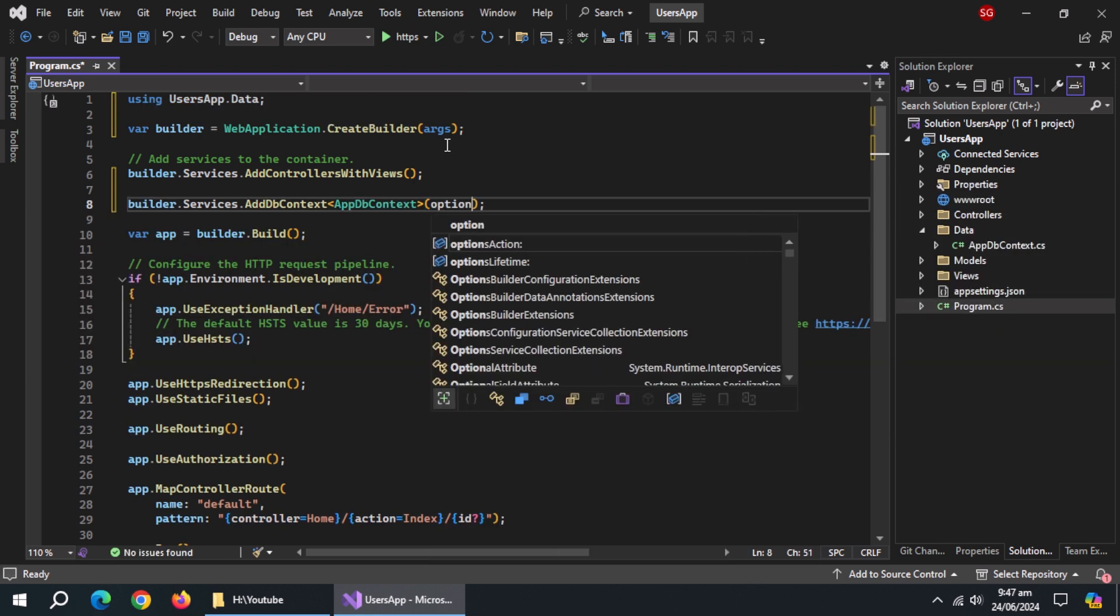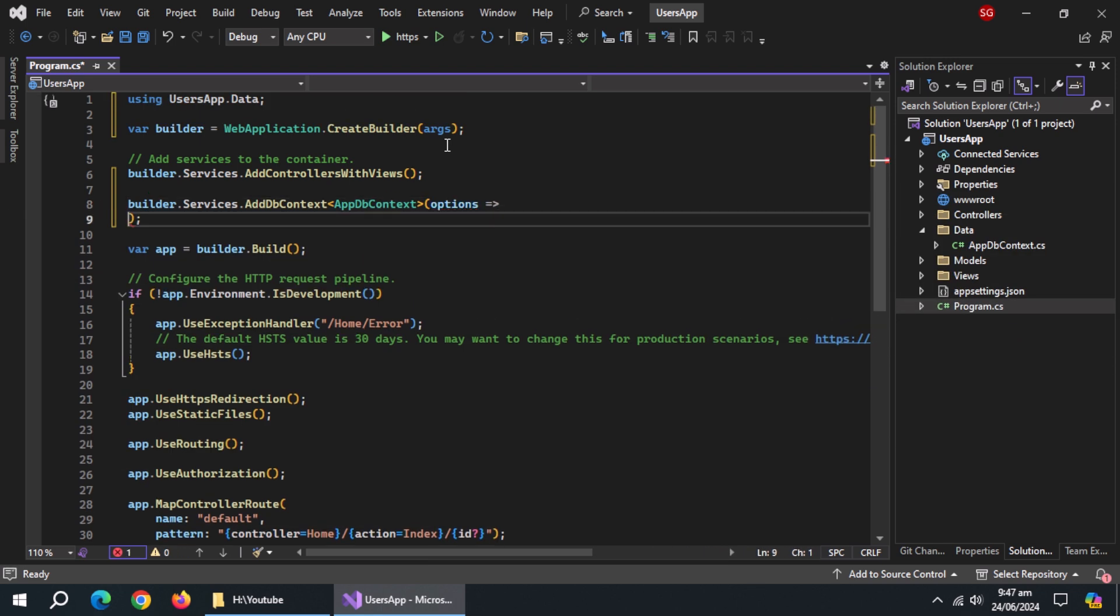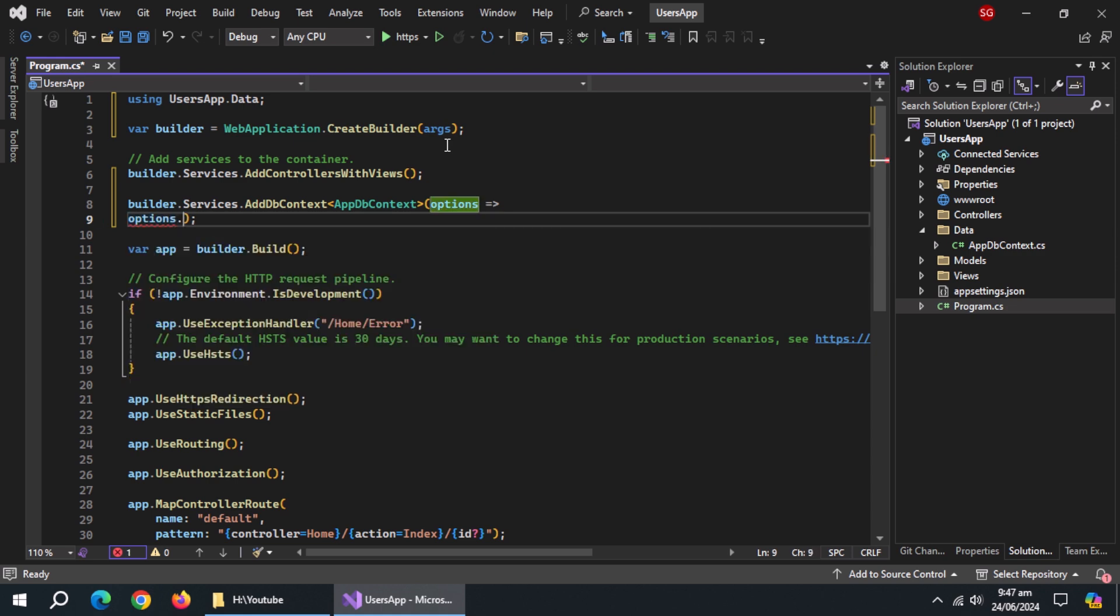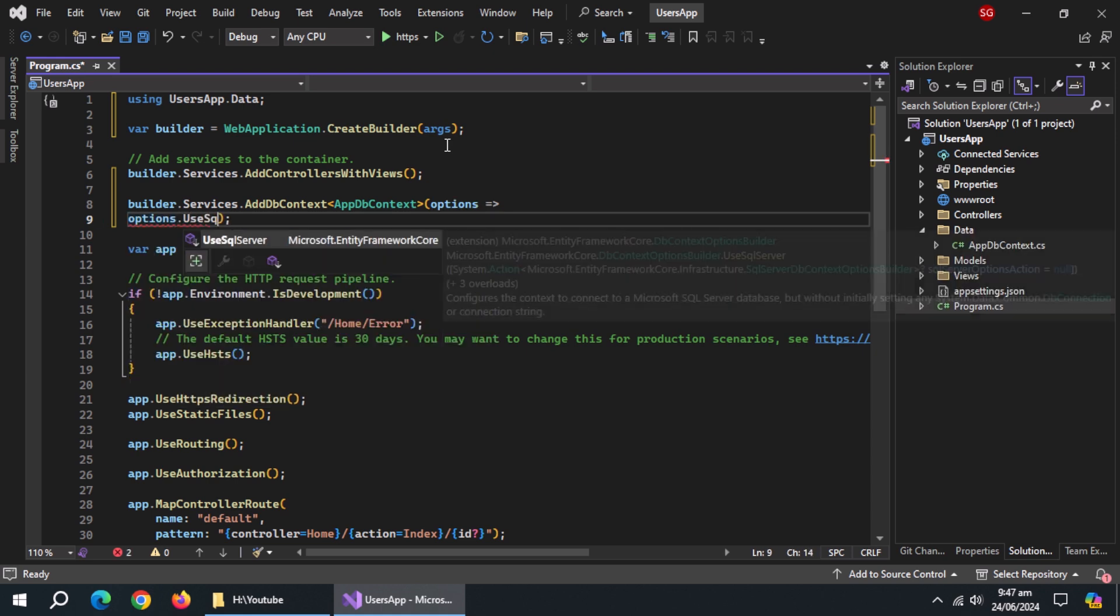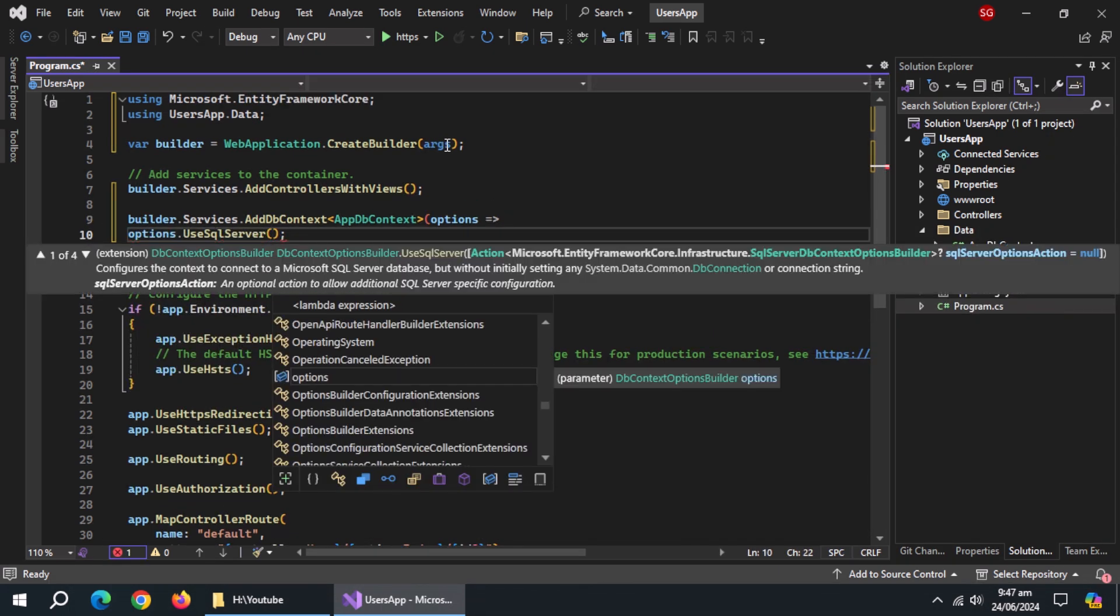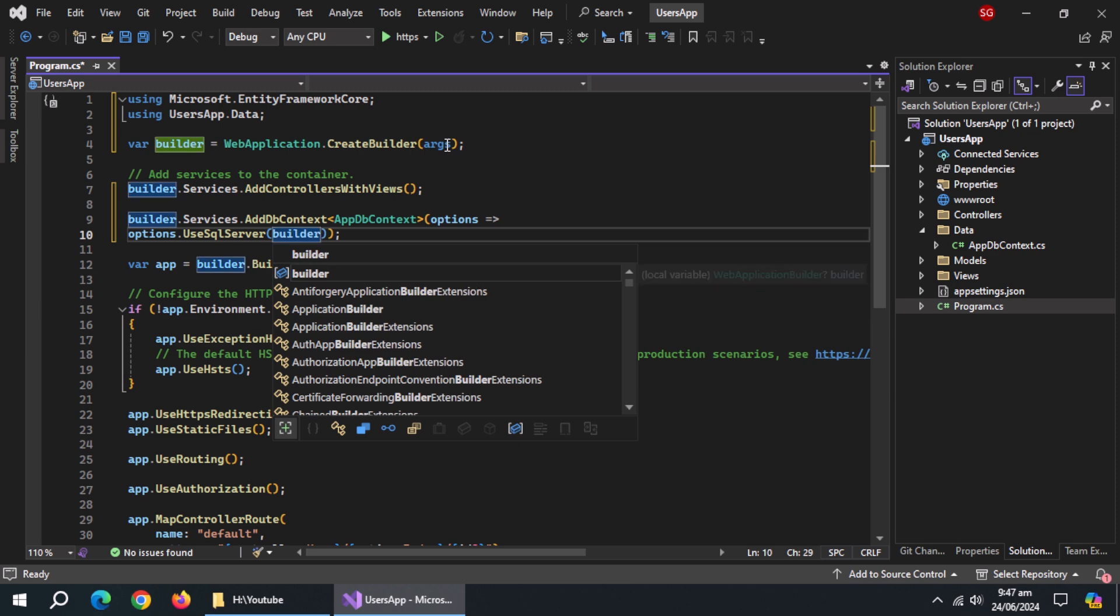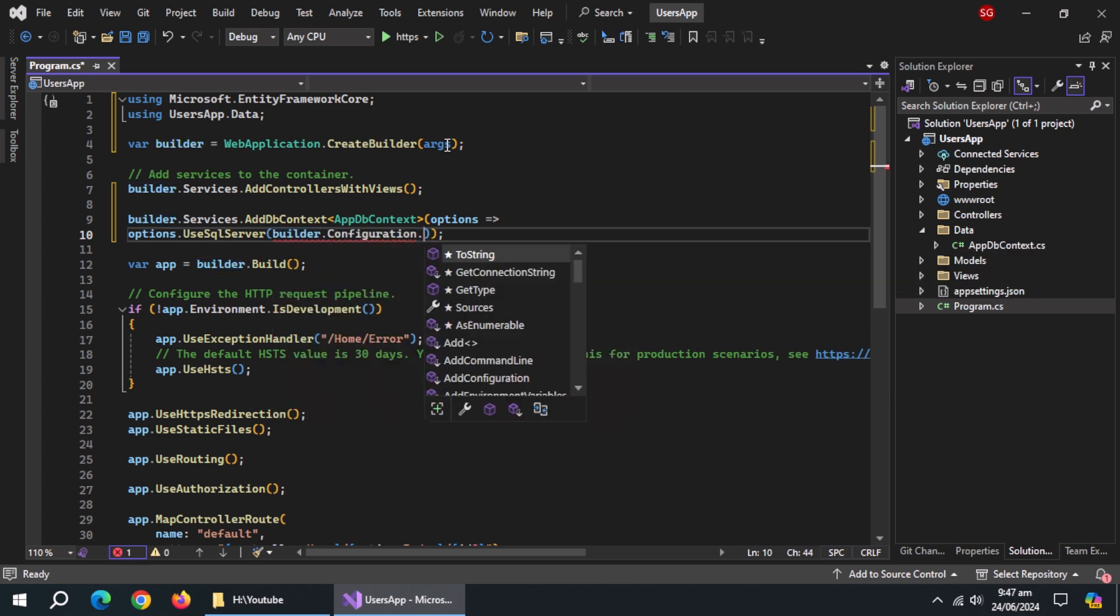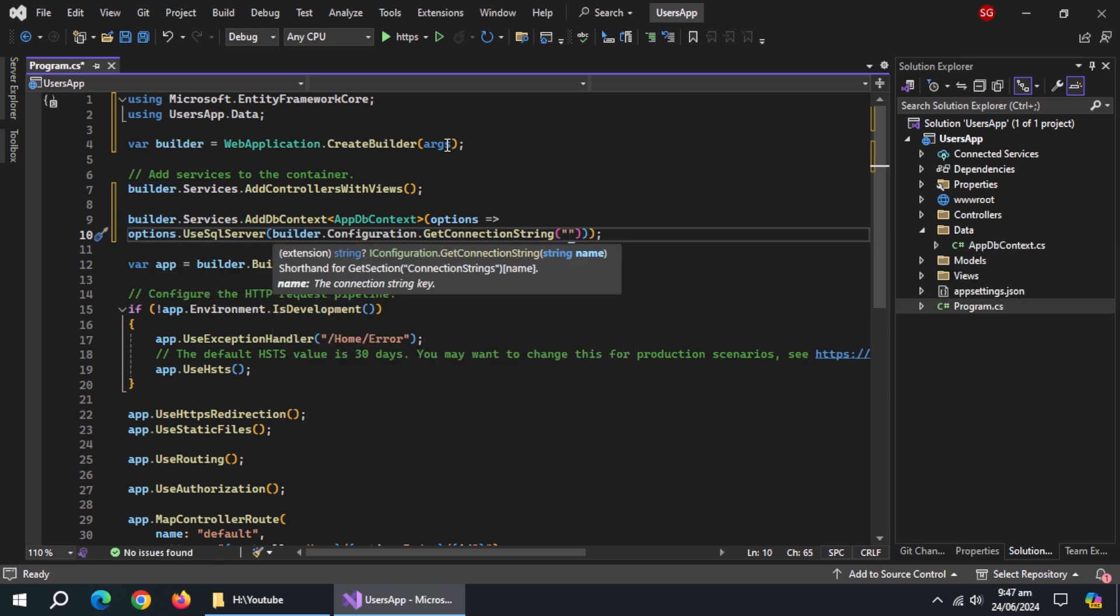Also use options using lambda expression and use UseSqlServer. Pass builder.configuration.GetConnectionString to this method and also pass the connection string name to it.